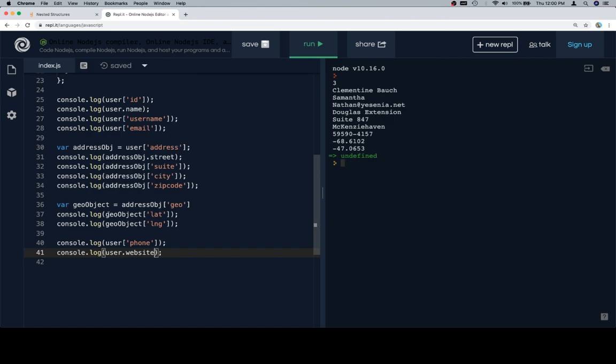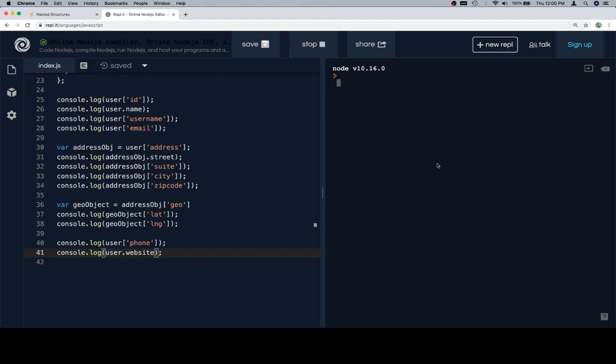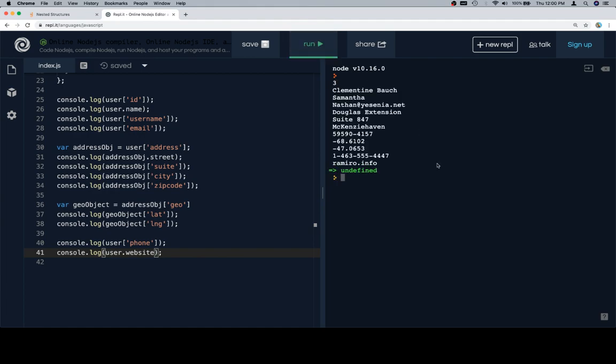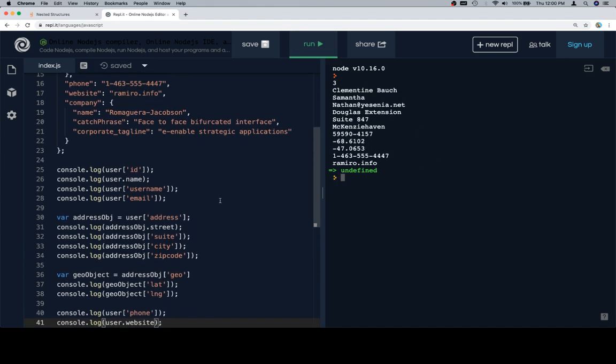Keeping in mind, we are using dot notation and bracket notation interchangeably because none of the keys have any kind of special characters inside of them. There's no exclamation points. There's no spaces. They're just one word strings. So, we can use interchangeably dot and bracket notation. So, let's run this. Looking good all the way through there.